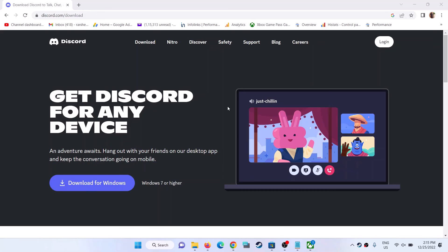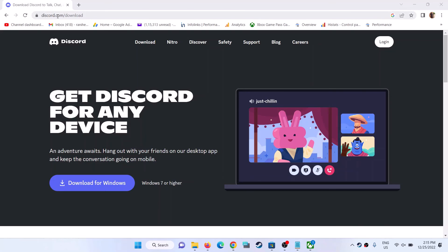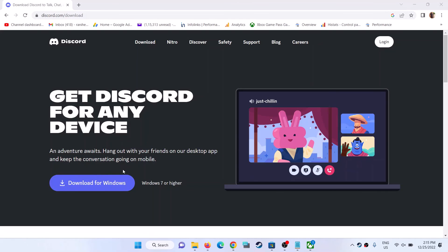After following all these steps, if you are still unable to install Discord, go to the Discord website at discord.com/download and download Discord directly. You should be able to install it successfully. Thank you so much for your time — please like this video and subscribe to my channel.